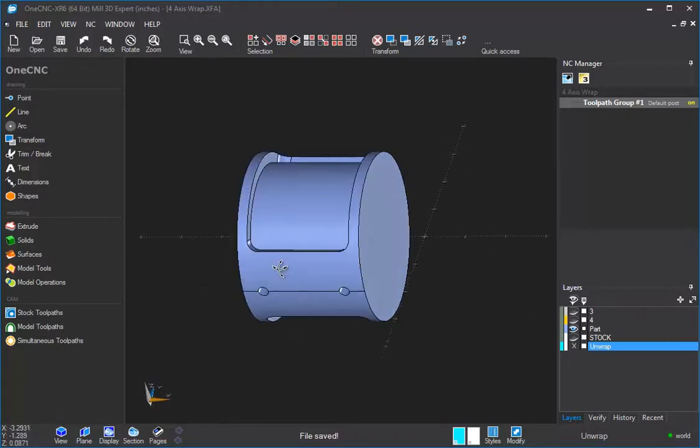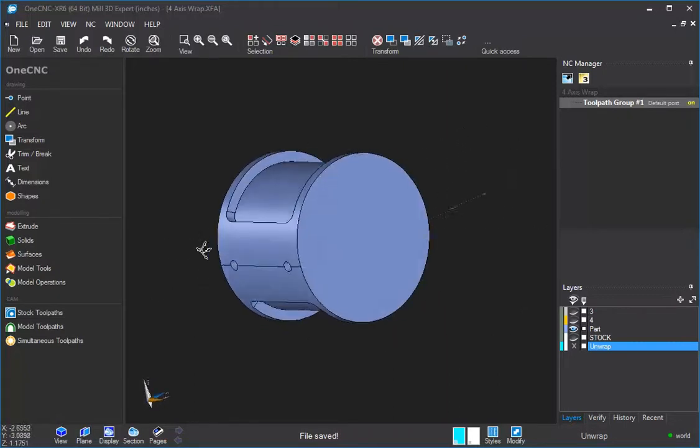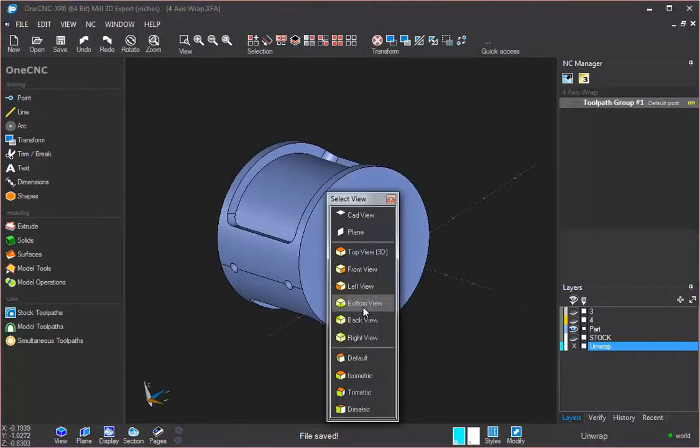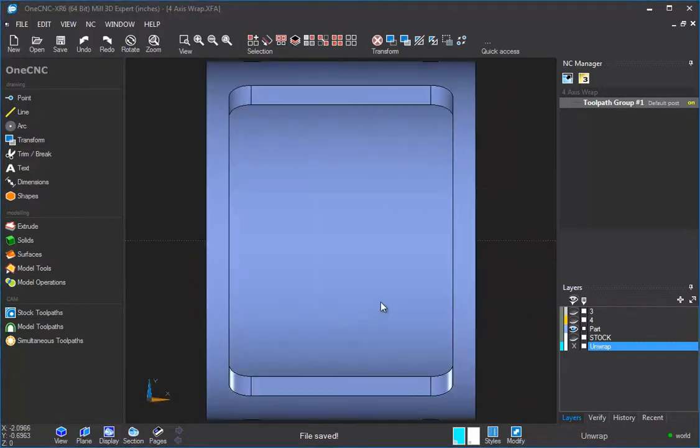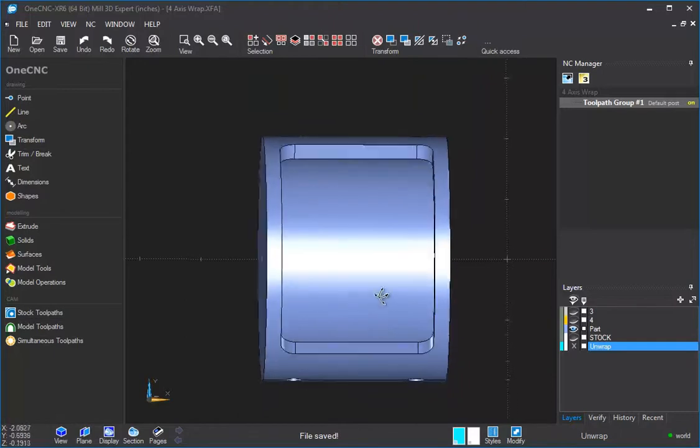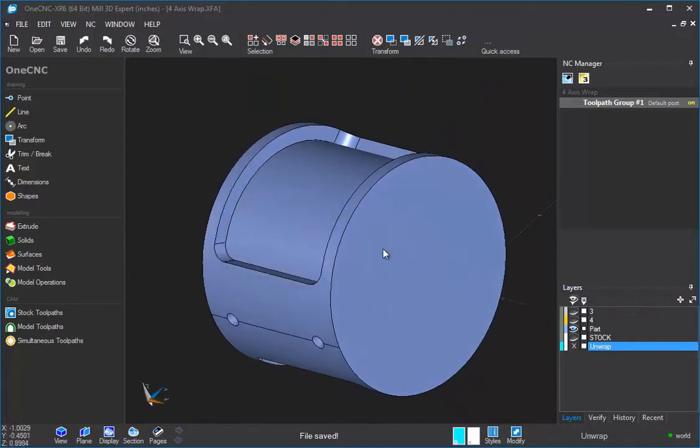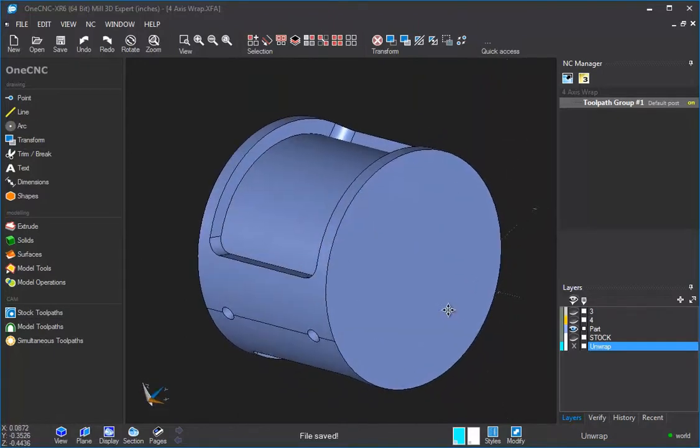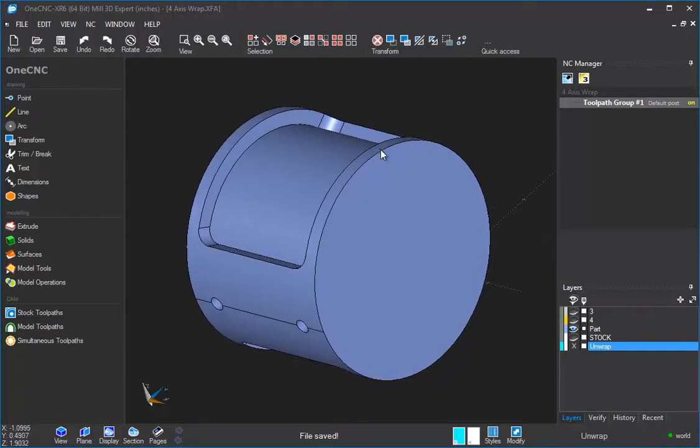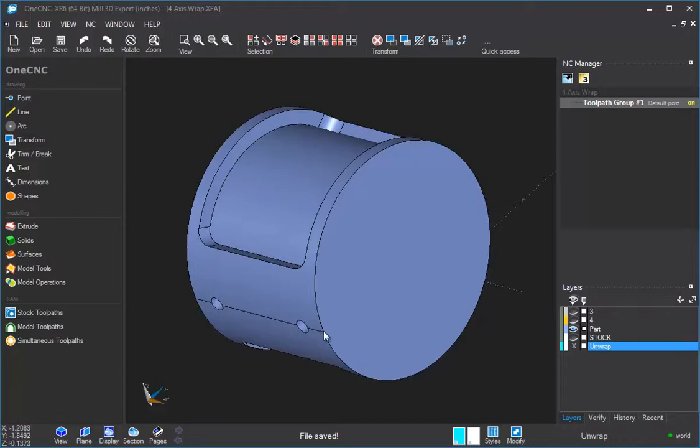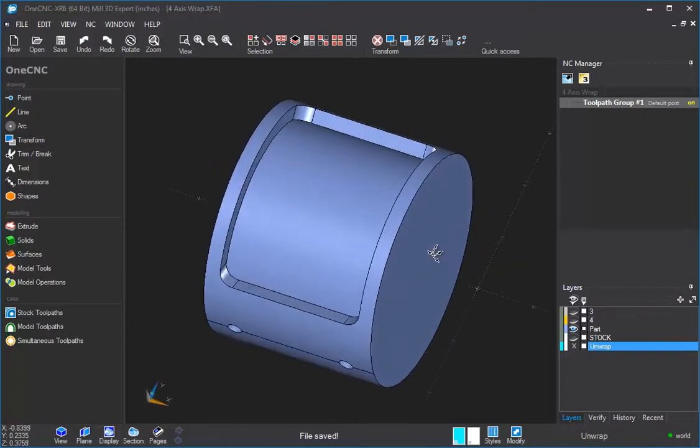Now, before I do that, I want to point something out. I'm going to go to a top view here. I'm going to rotate this just a little bit, and I want you to pretend that this is a clock. Up here at 12 o'clock, that's going to be A0. Over here at 3 o'clock, that's going to be A90, A180, A270, and A360. That's how unwrap is looking at your part.